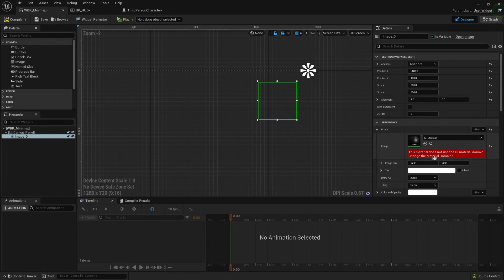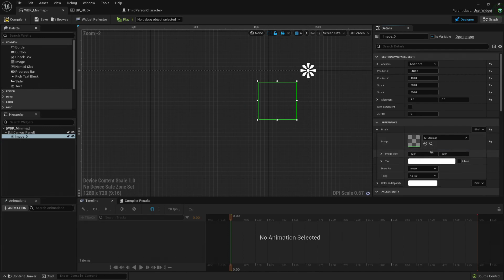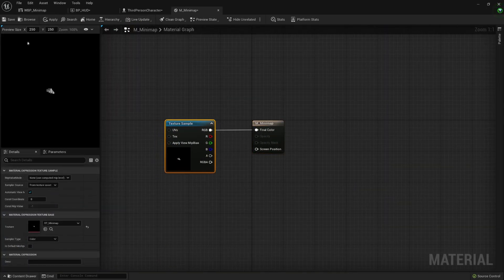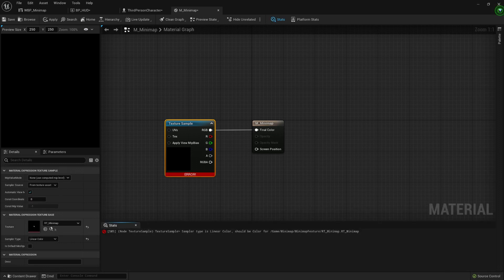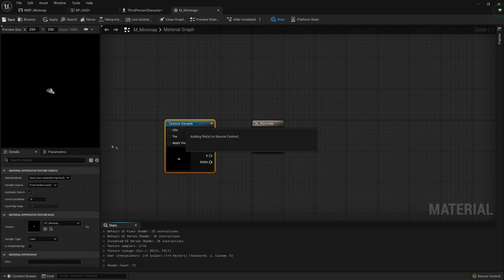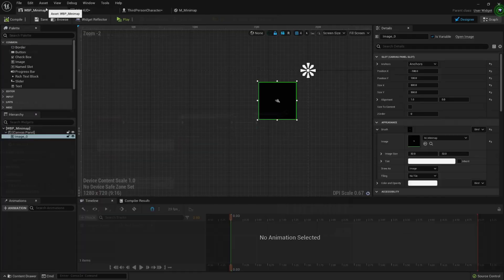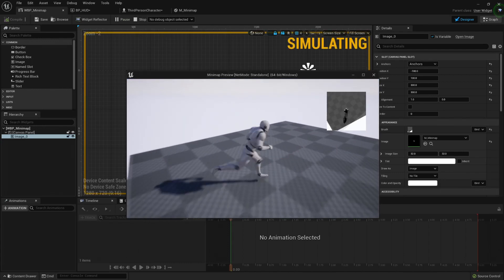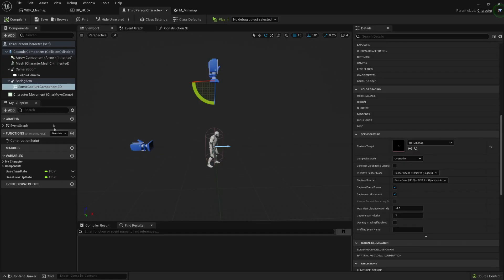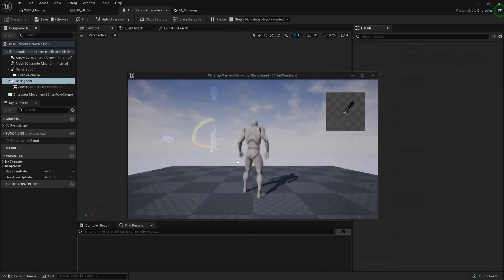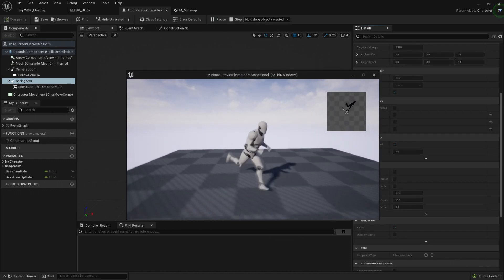It says I need to change the material domain because this material is not for UI — so let's change it, compile, and save. Let's also open the material: it'll be disconnected, so I'll reconnect it and apply. If a sampler type error pops up, you just need to change it to linear color or vice versa. Let's check if it's working — play — and yeah, it's kind of working. Now let's fix the spring arm behavior: I just need to set it to not inherit anything from the controller or the character, so it will always look in the same direction.